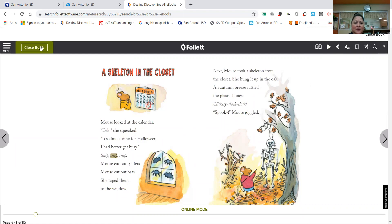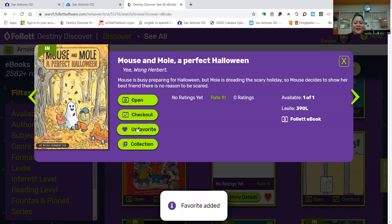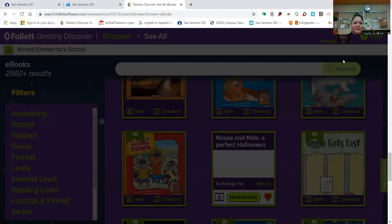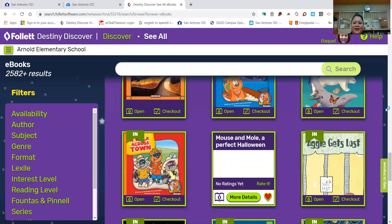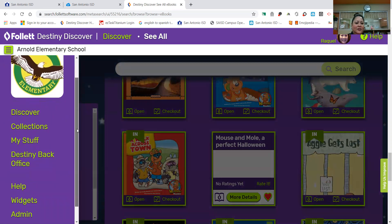All right, I'm going to close this book. I really like it, so I'm not ready to check it out. I'm going to save it to my favorites page. All right, I'm going to X out of here. Okay, let's go back. I'm going to use these three lines here — click here.